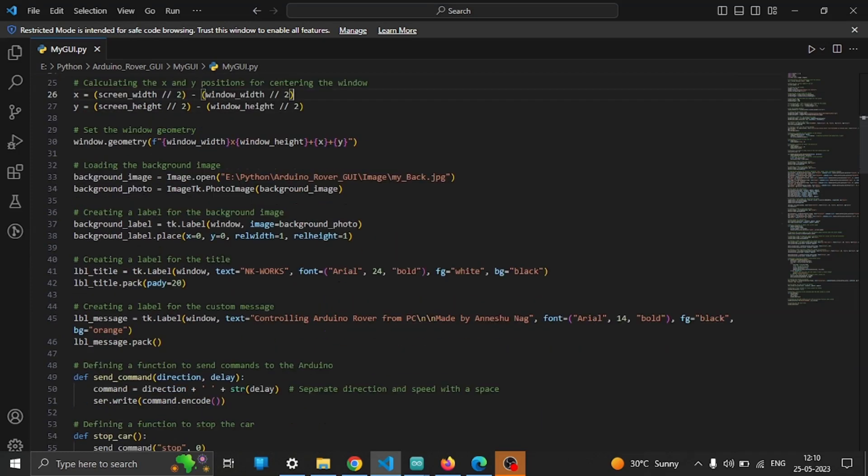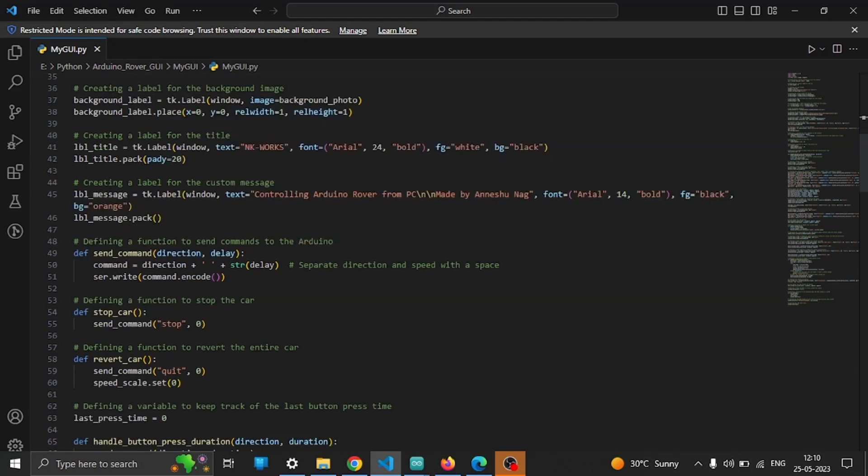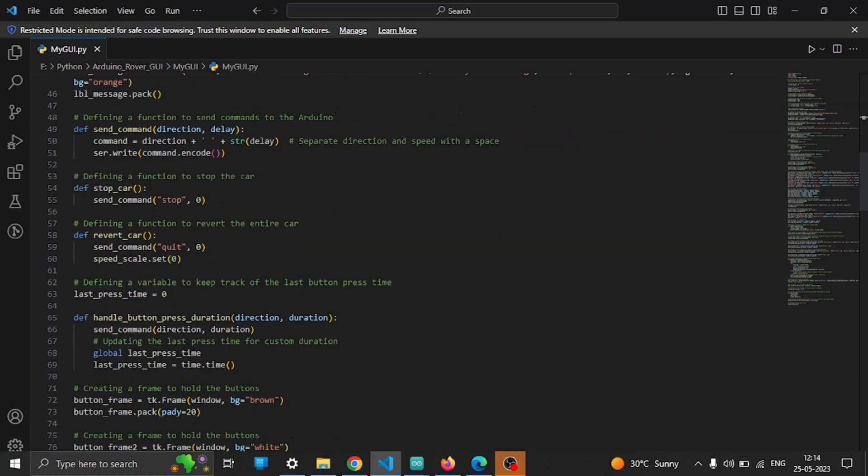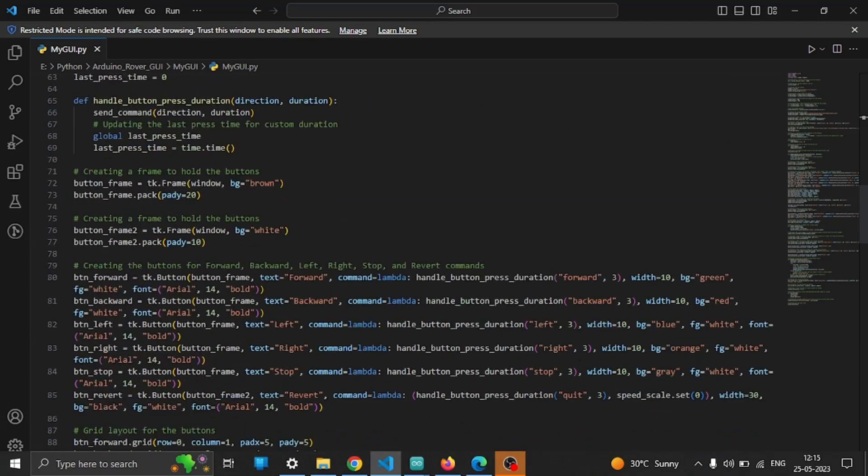Then we will create the labels for the title and a custom message to provide more information about the application. These labels are styled with the desired font, color and background. After that we create the send command function to send the commands to the Arduino. The function takes the desired direction and delay as parameters and sends the command to the Arduino through the serial connection.